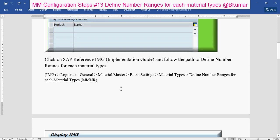Go through this path: Logistics General, Material Master, Basic Settings, Material Types. Define number ranges for each material types. You can also use transaction code MMNR to define number ranges for each material types.